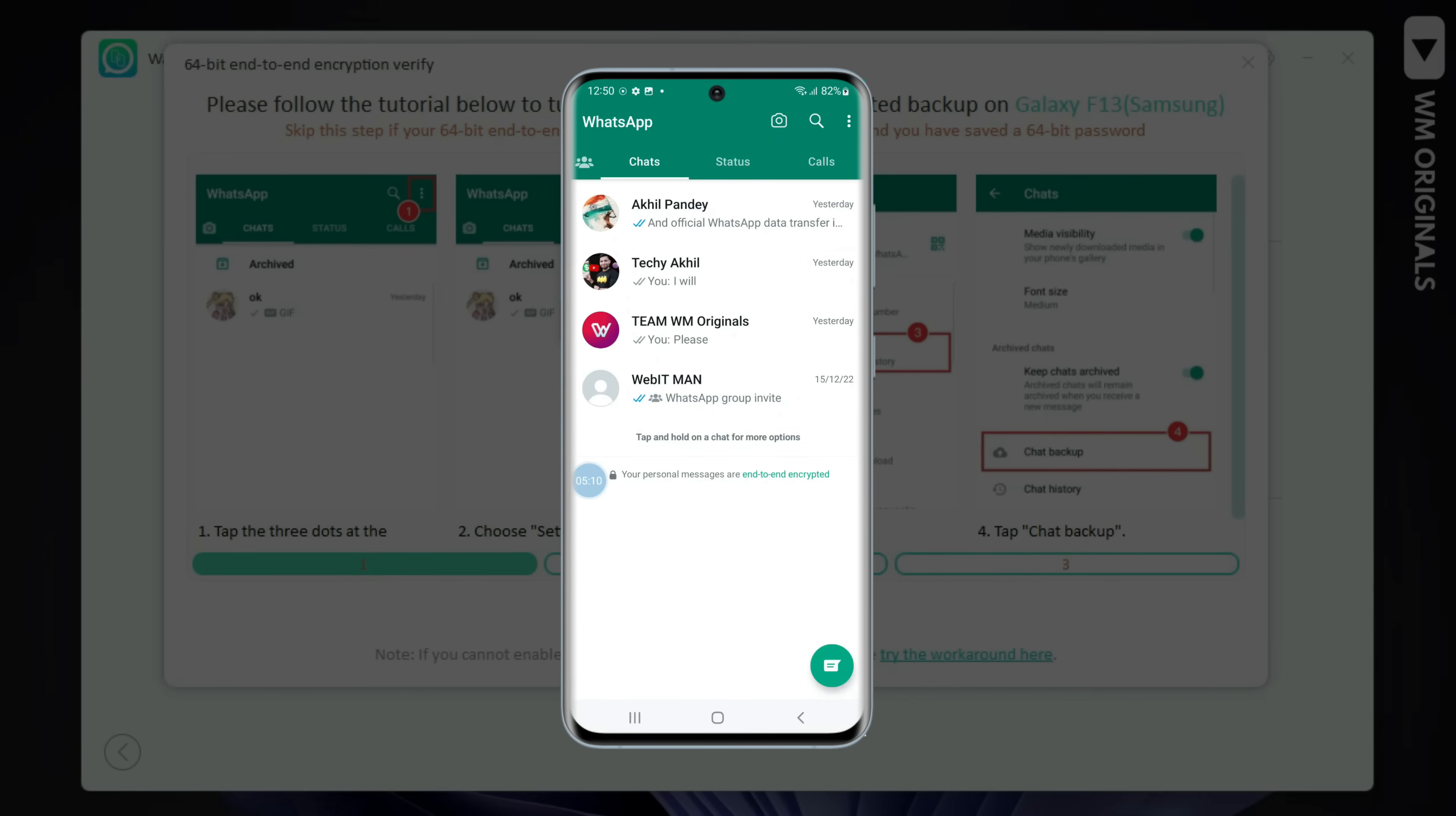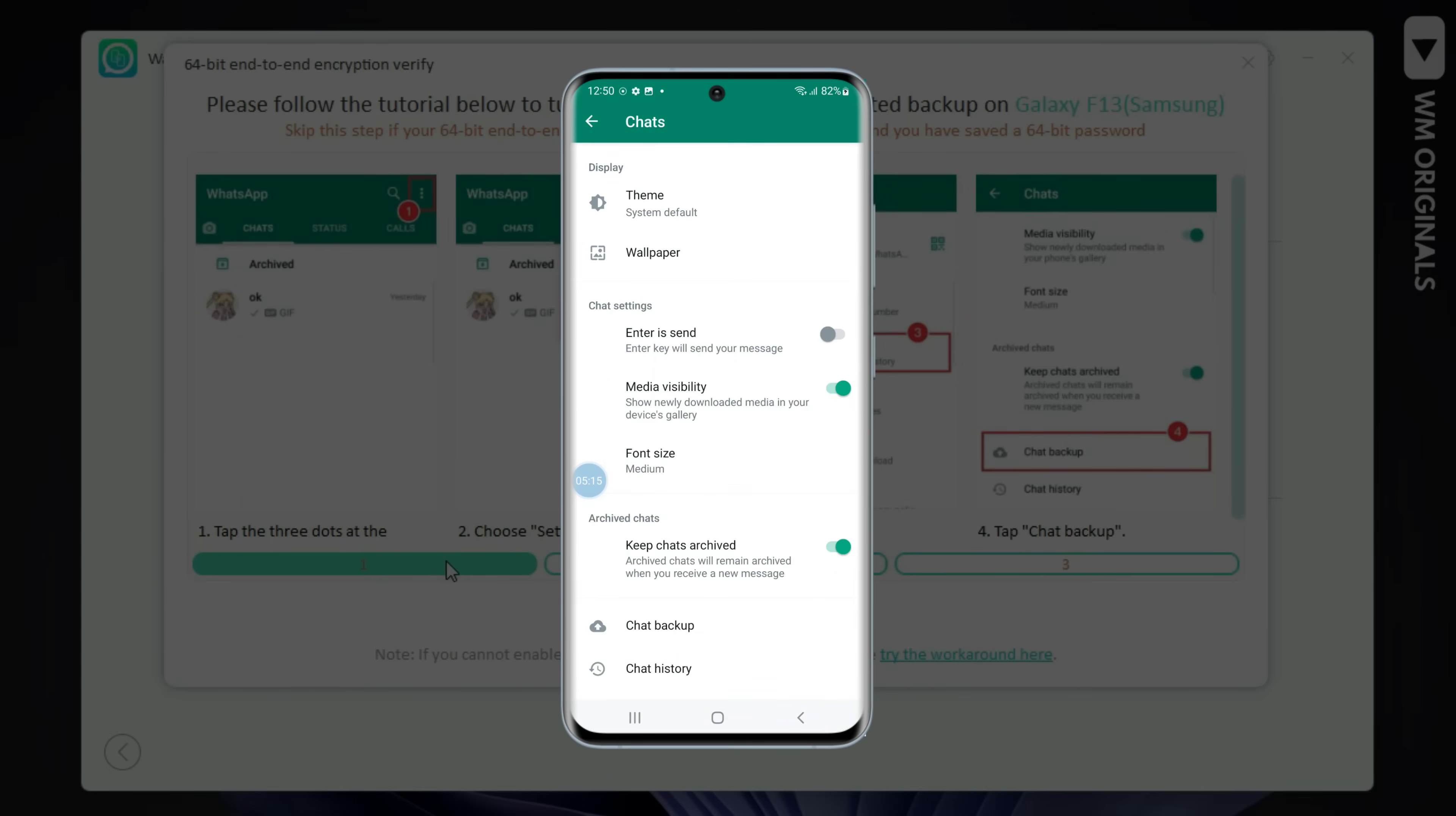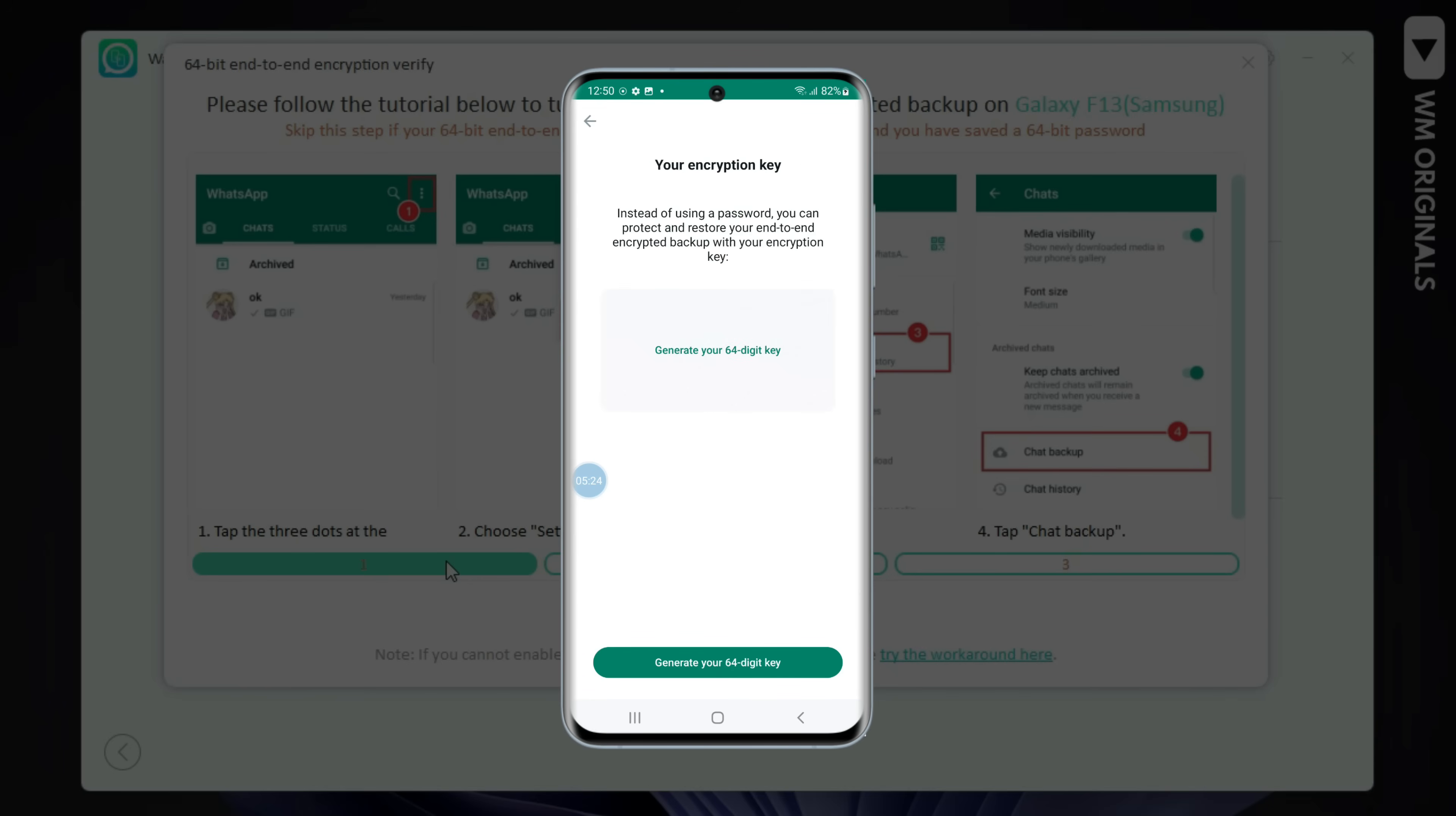Open WhatsApp. Tap on three dots and then tap on settings. Now tap on chats and then chat backup. Tap on end-to-end encrypted backup. Next tap on turn on. And click on use 64-digit encryption key instead. Now tap on generate your 64-digit key.